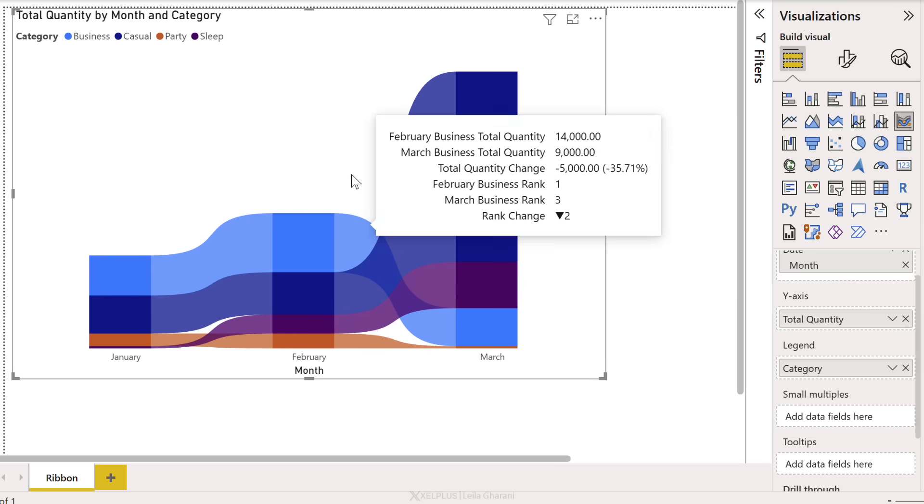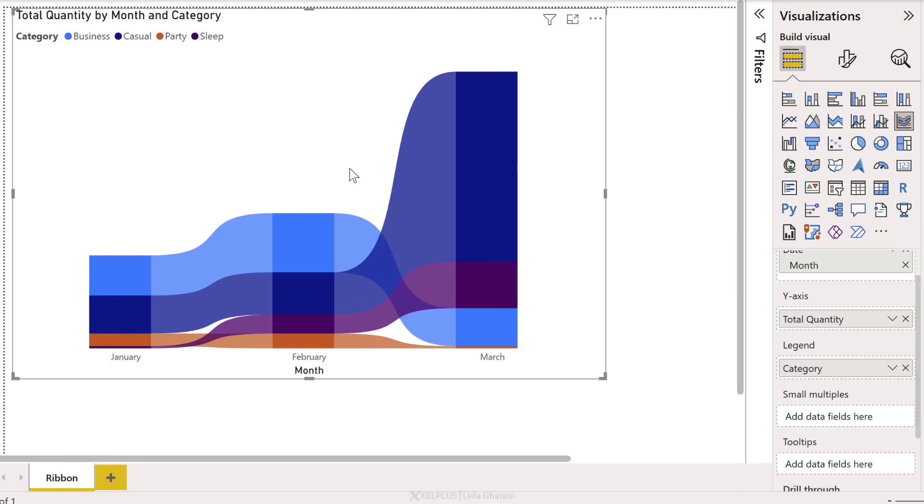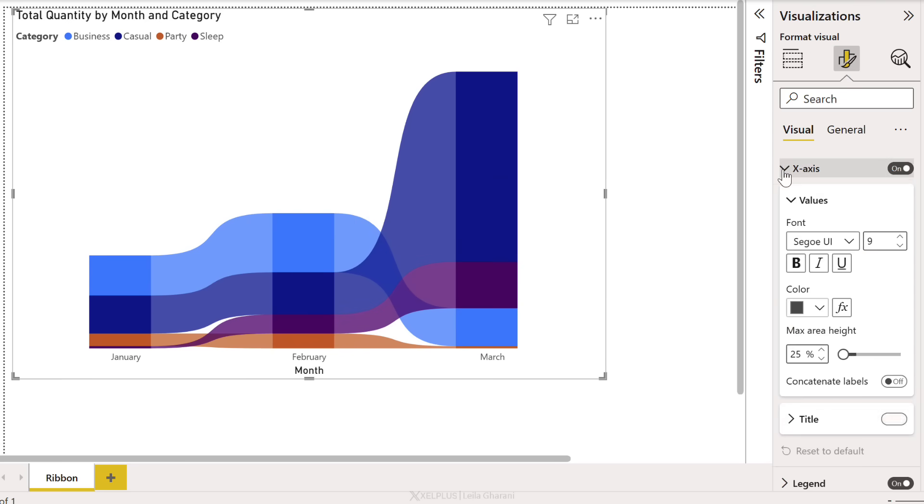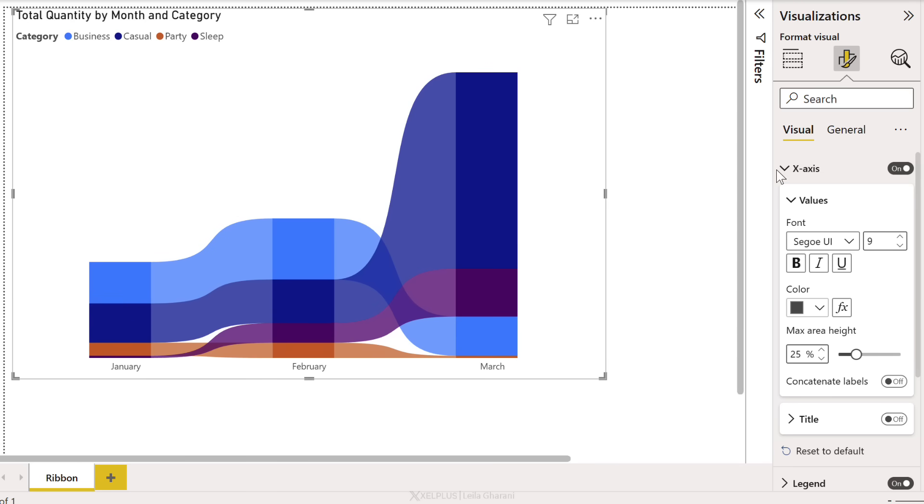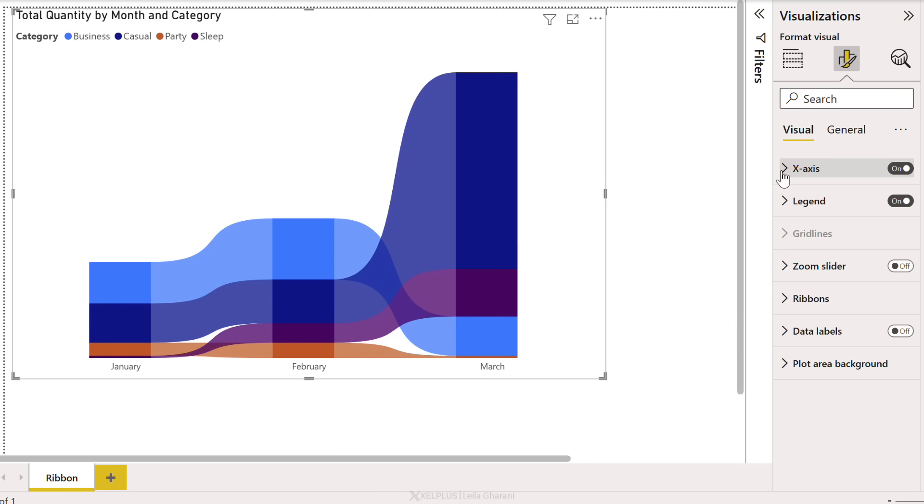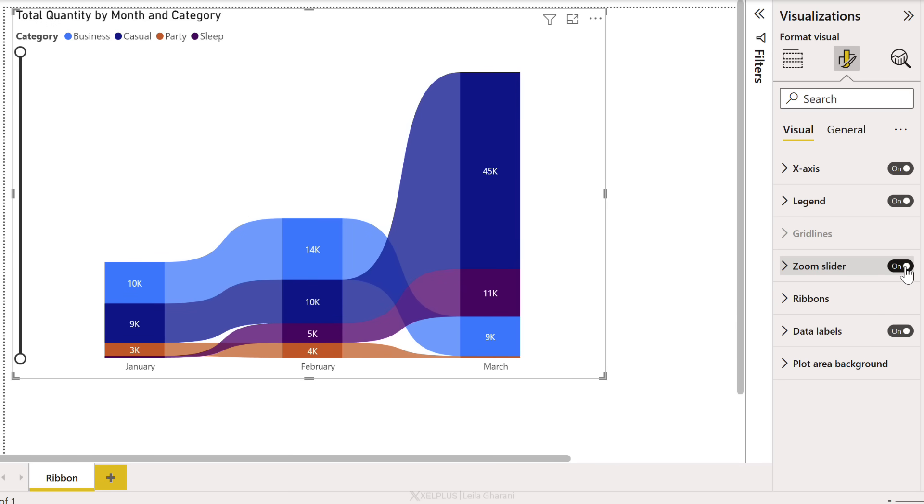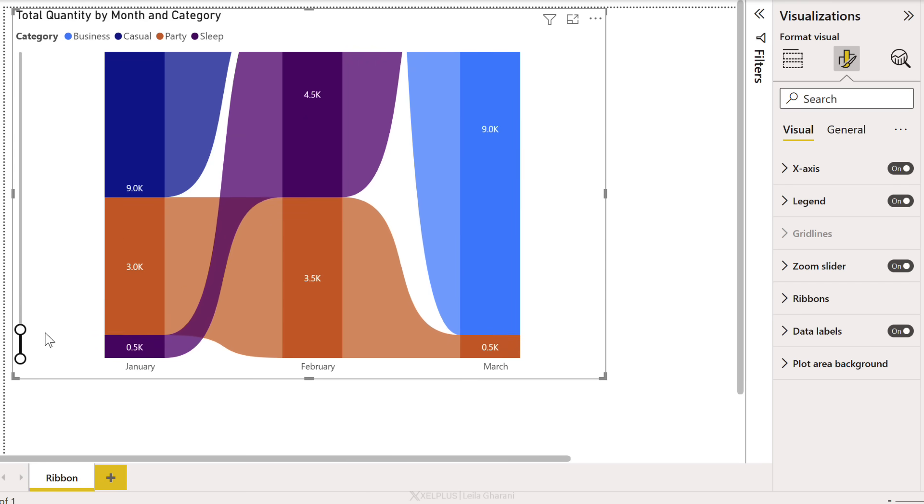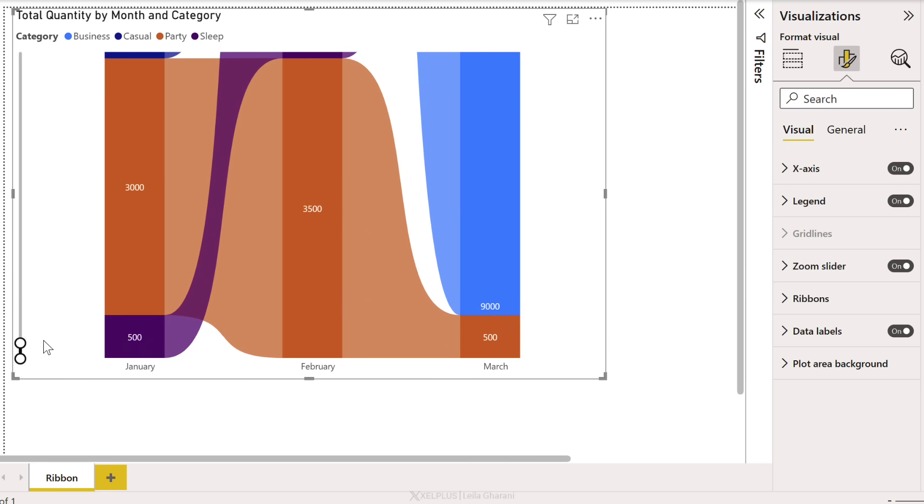Now the ribbon chart can be a bit difficult to read. So we can make some adjustments here to make it easier. First of all, on the x-axis, we can turn off the title. So let's turn on the data labels and let's also activate this zoom slider.